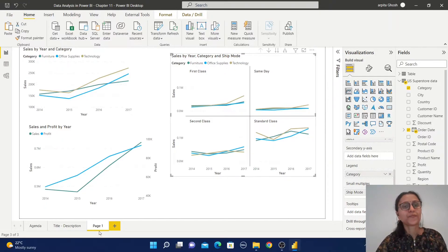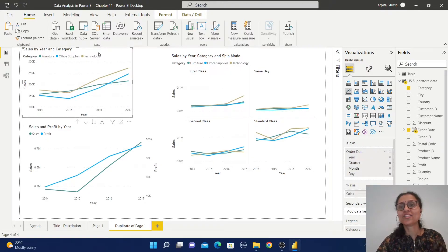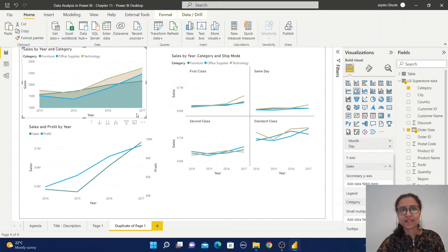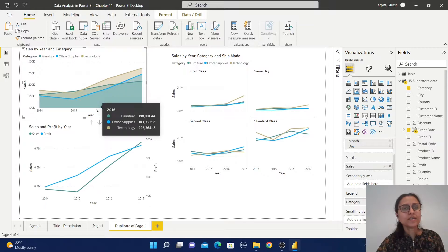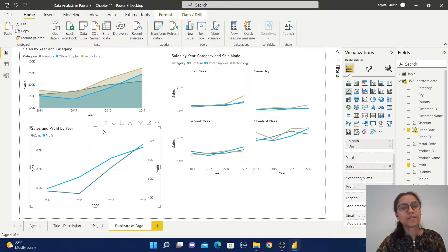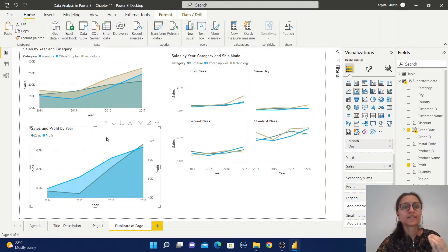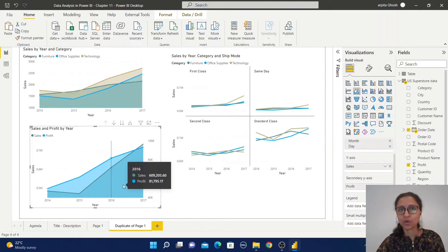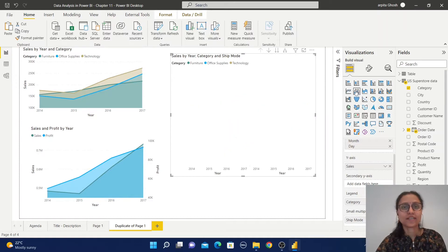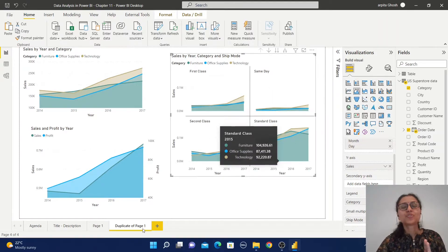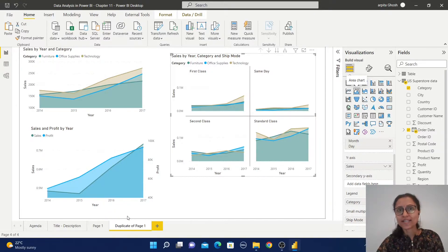Now we are going to proceed with the area chart. I will just duplicate this page and replace the line chart with the area chart so you can observe the difference. Here in the area chart, we have all the same information, except between the axis and the line it is showcasing the volume. Let me convert this graph to area chart as well. In the area chart, we can also use a secondary y-axis, and in the similar way it is showcasing the volume of the data. I hope it is now clear what is a line chart and what is an area chart.